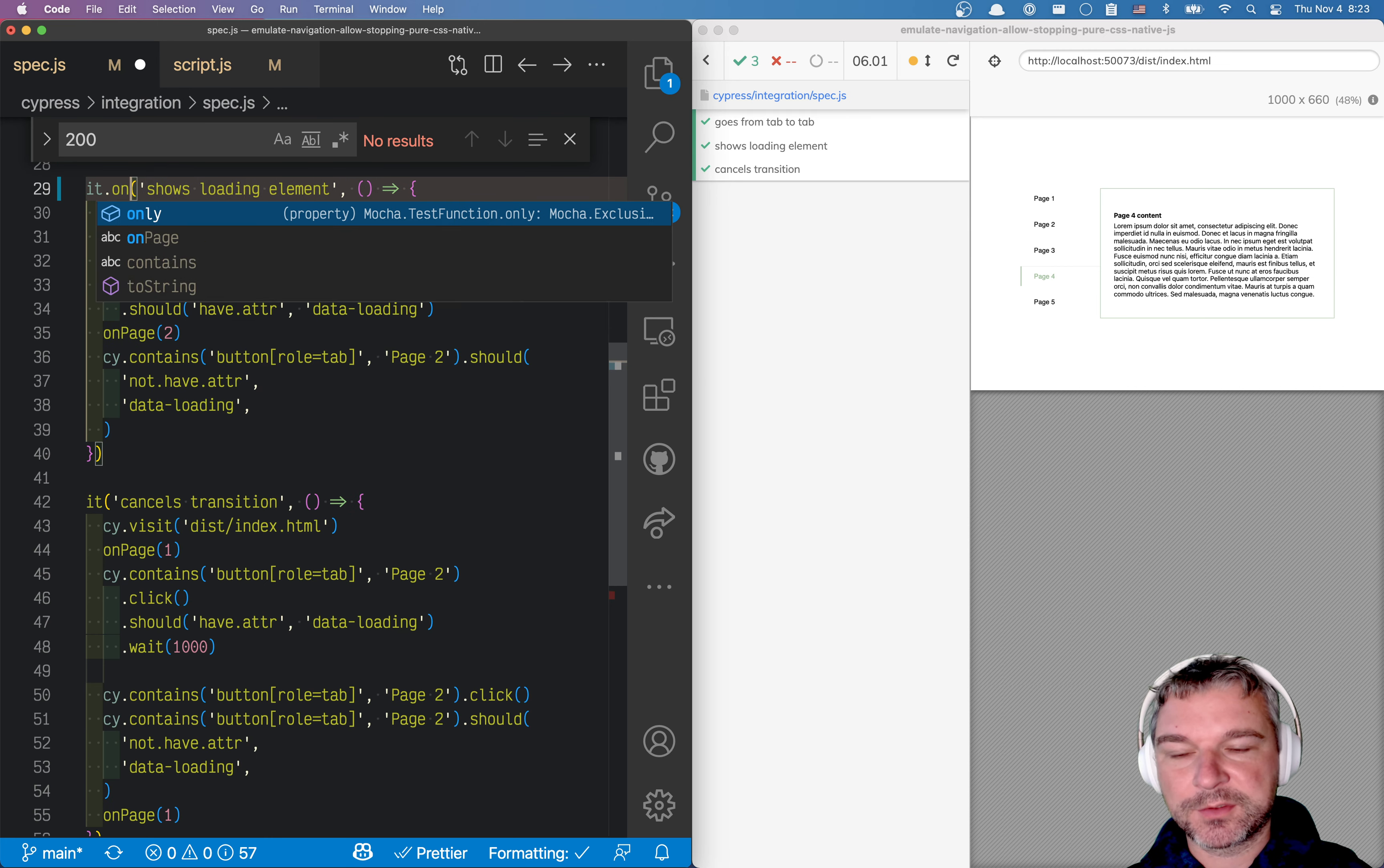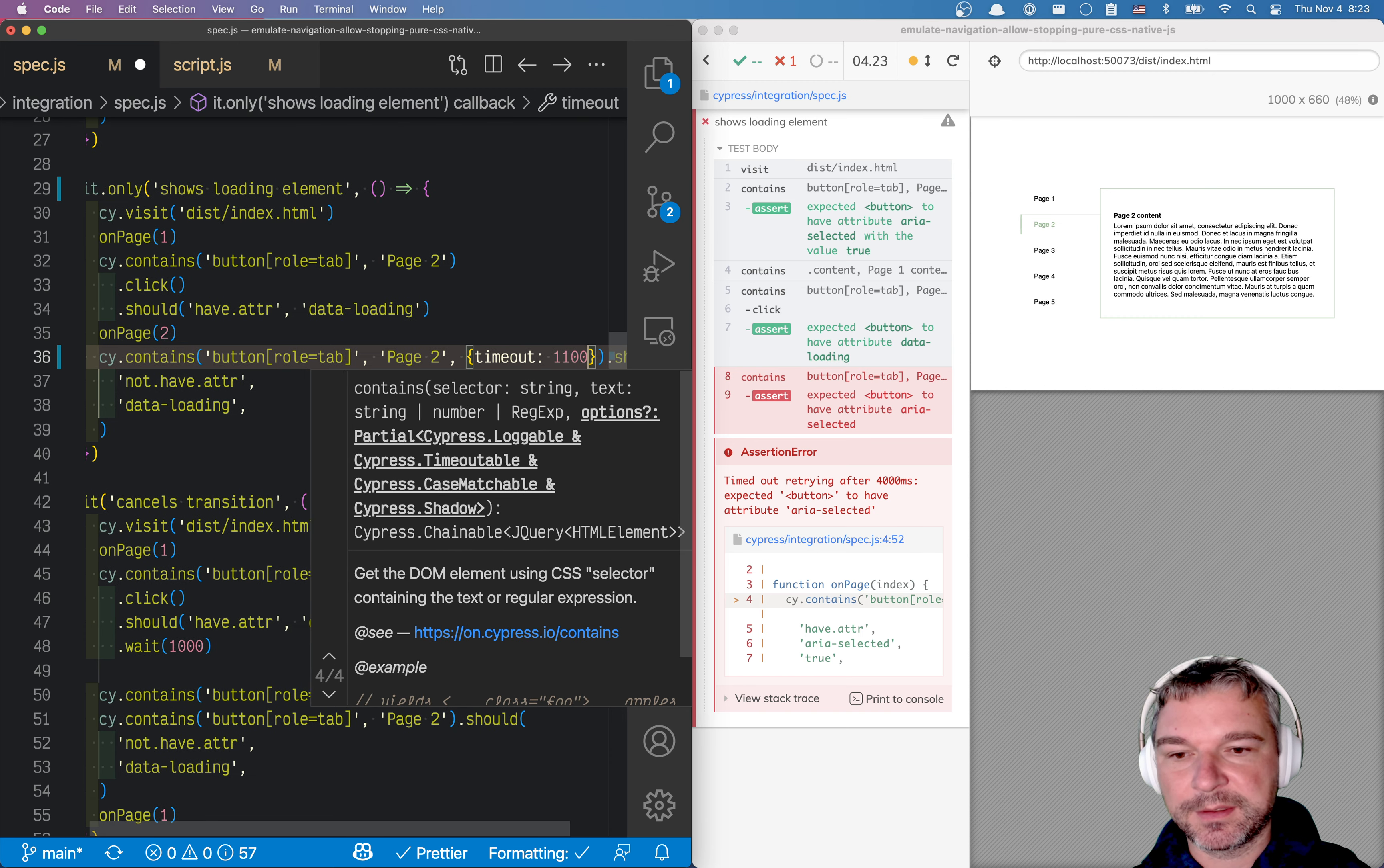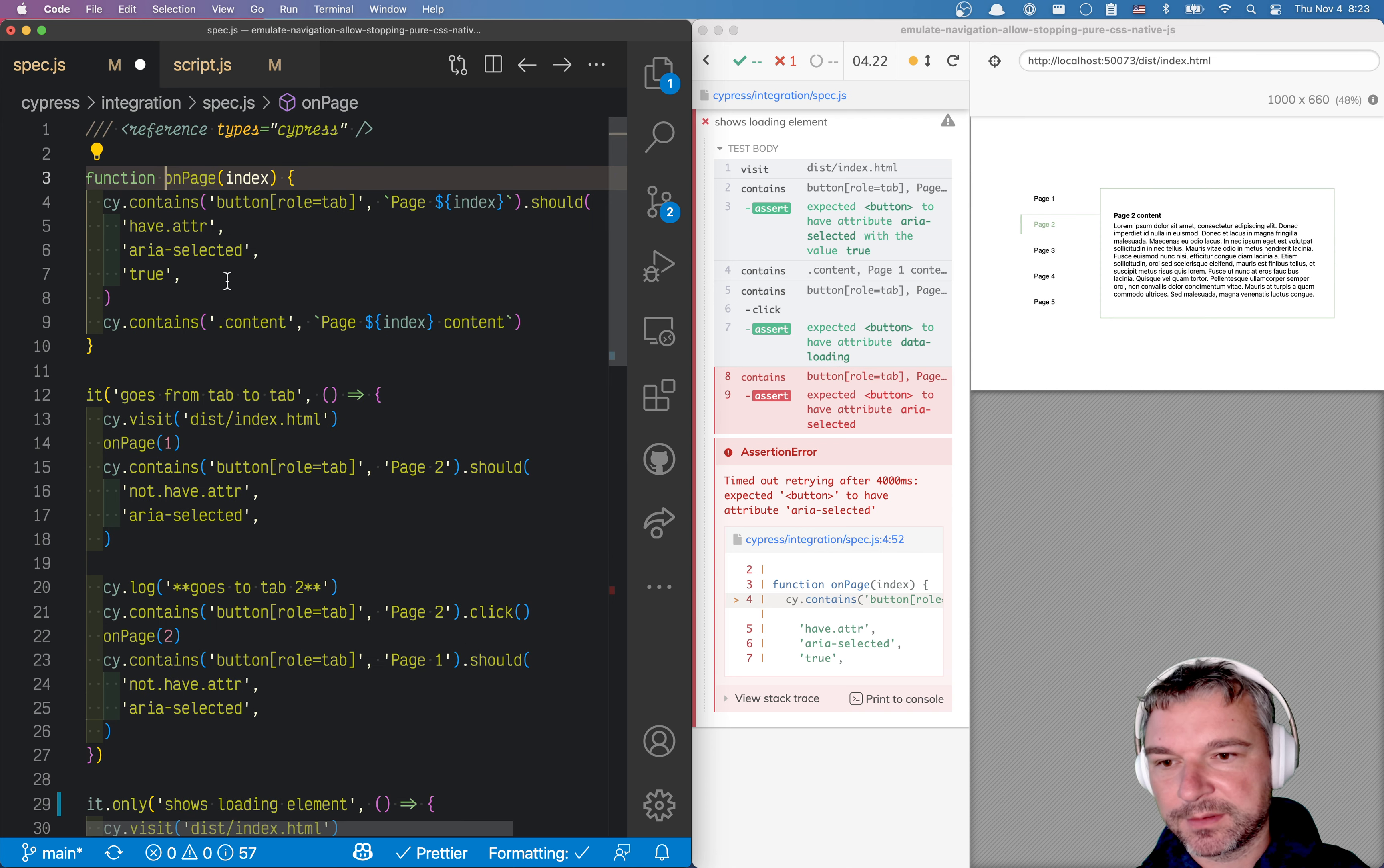So let's concentrate only on the test shows loading element. Well, our test fails because the transition doesn't finish within the default command timeout. All right, we can increase this timeout. We can set it to, in this case, 11 seconds. In that case, after 10 seconds, it should exceed. Oh, wrong timeout. It probably is in the second, should have attribute data loading right here.